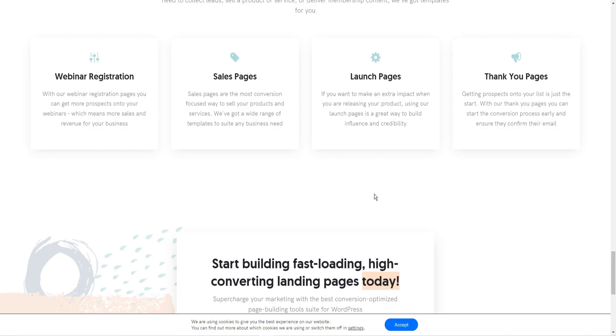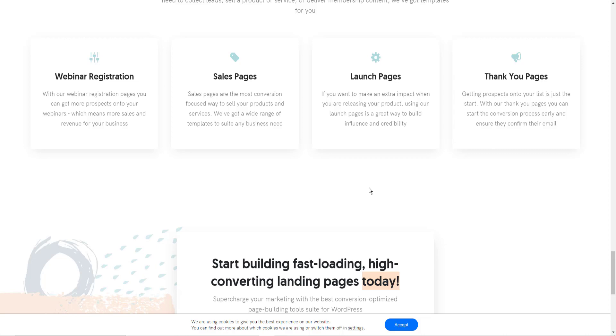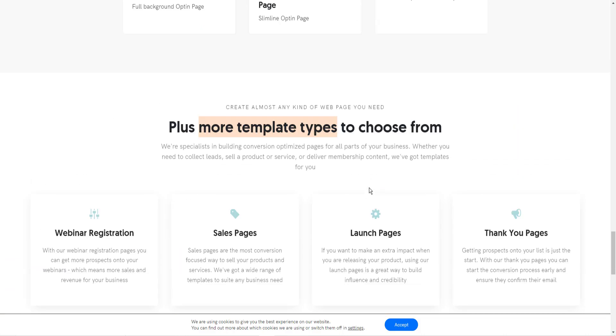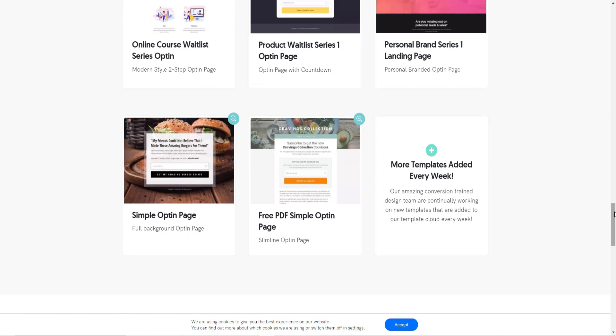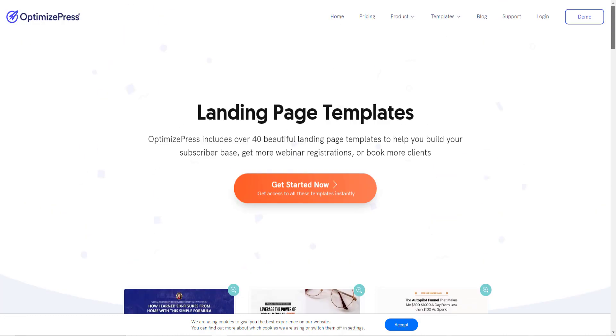And for me, I've tried a lot of different page builders, and I keep coming back to OptimizePress. So I highly recommend that you go into OptimizePress and check it out.